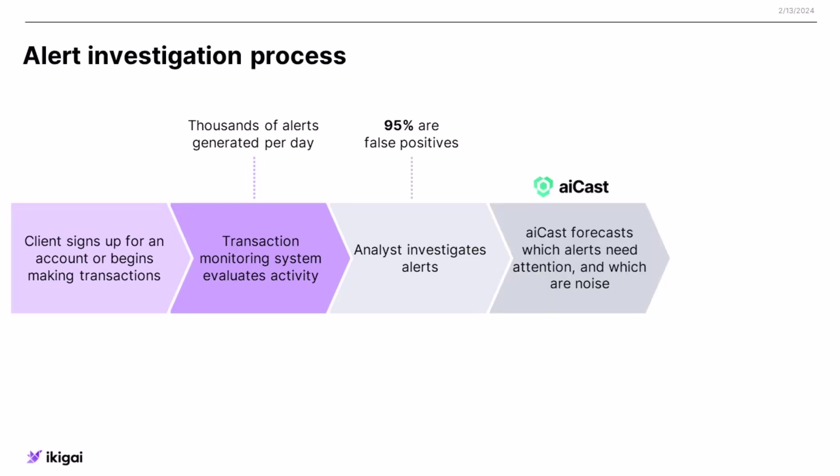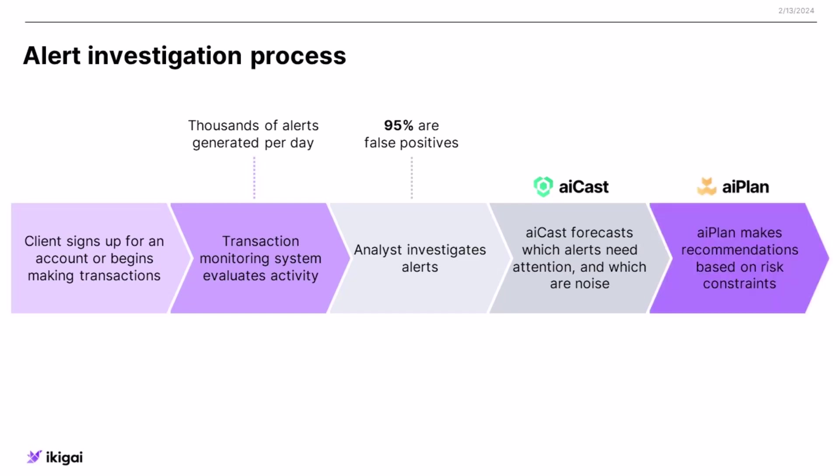So with IKIGAI's AI alert investigation app, what it does is it allows an analyst to work much more efficiently. We use our AI cast to actually forecast which alerts are true alerts, and then we can recommend what to do next or how to screen alerts using AI plan and what they want to optimize for.